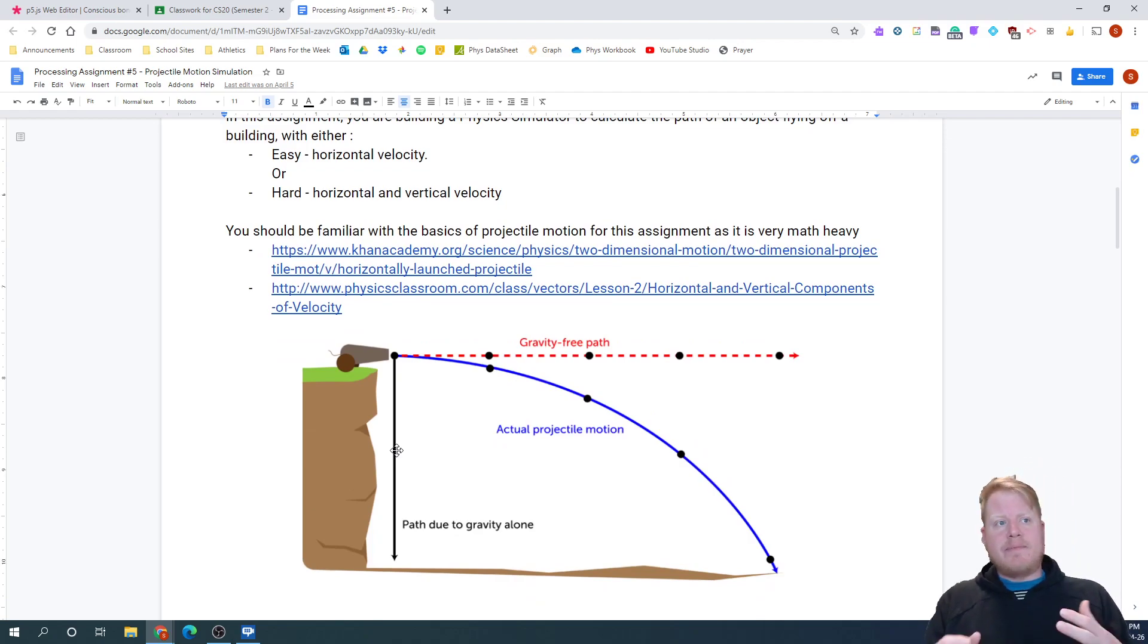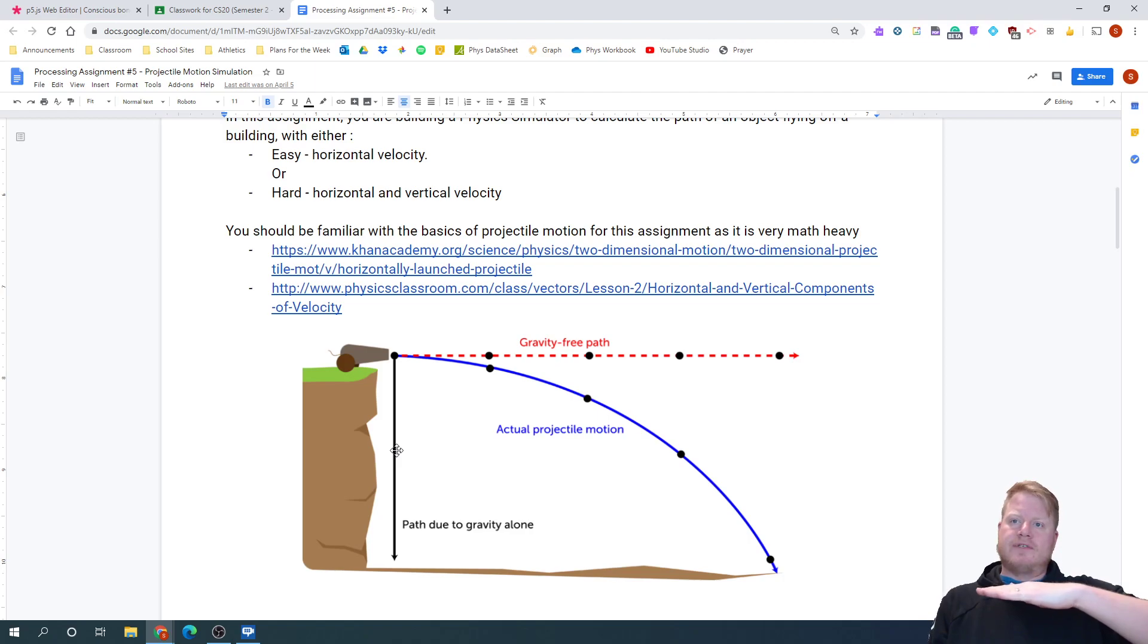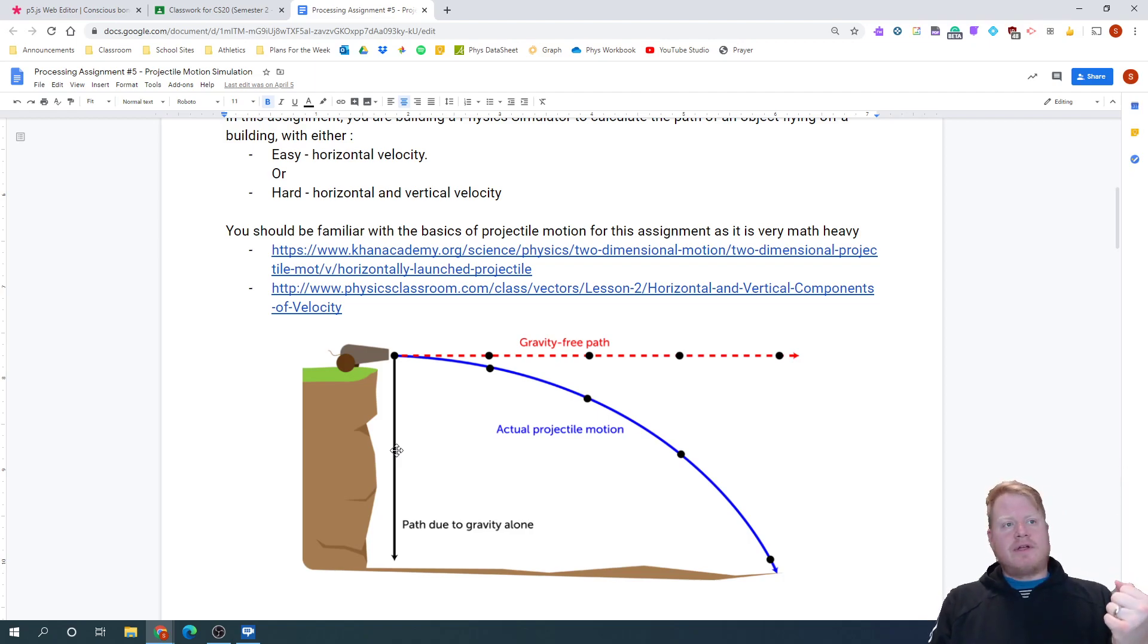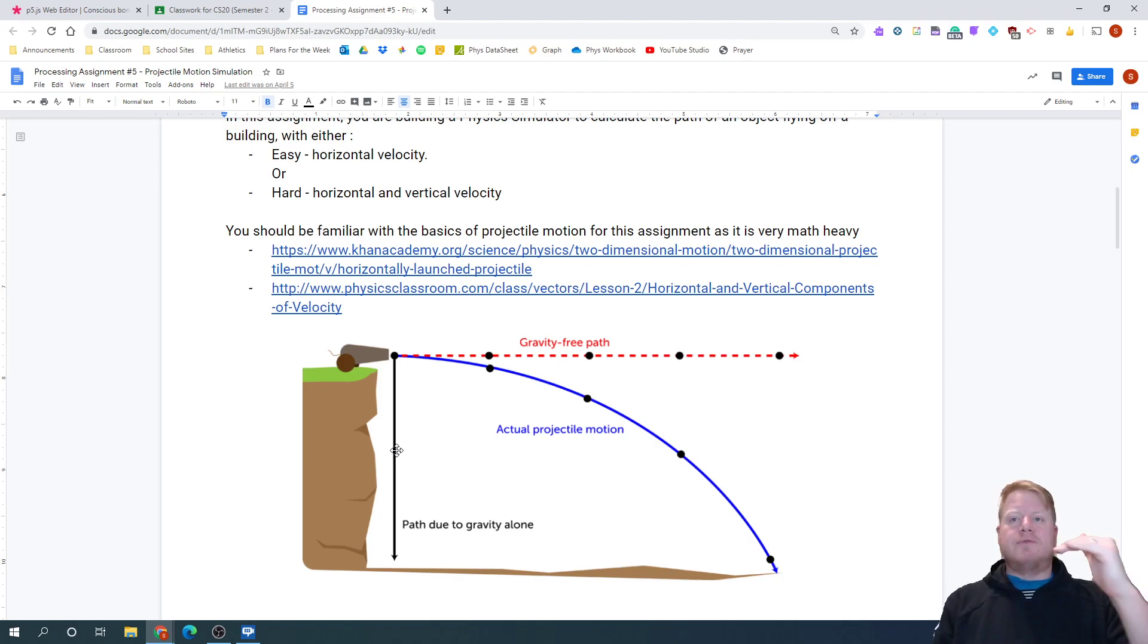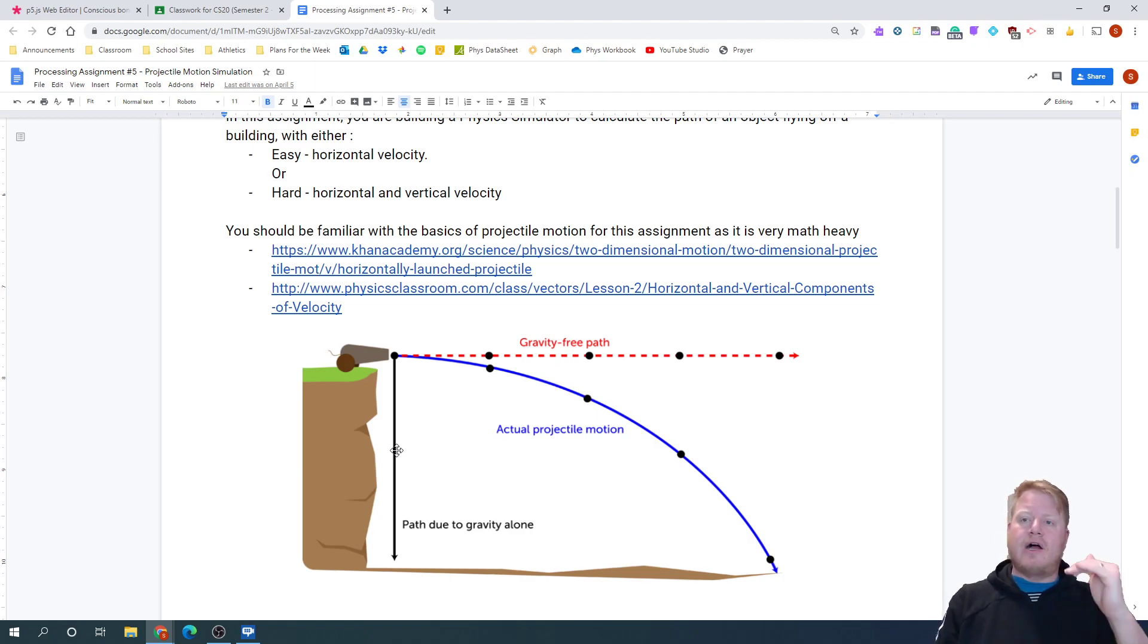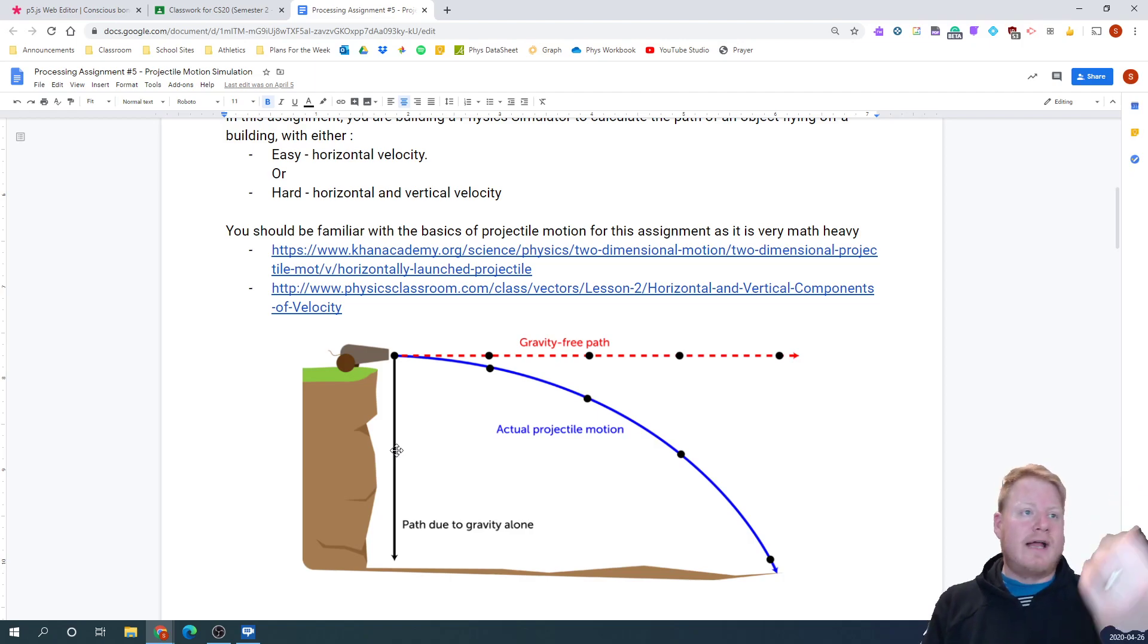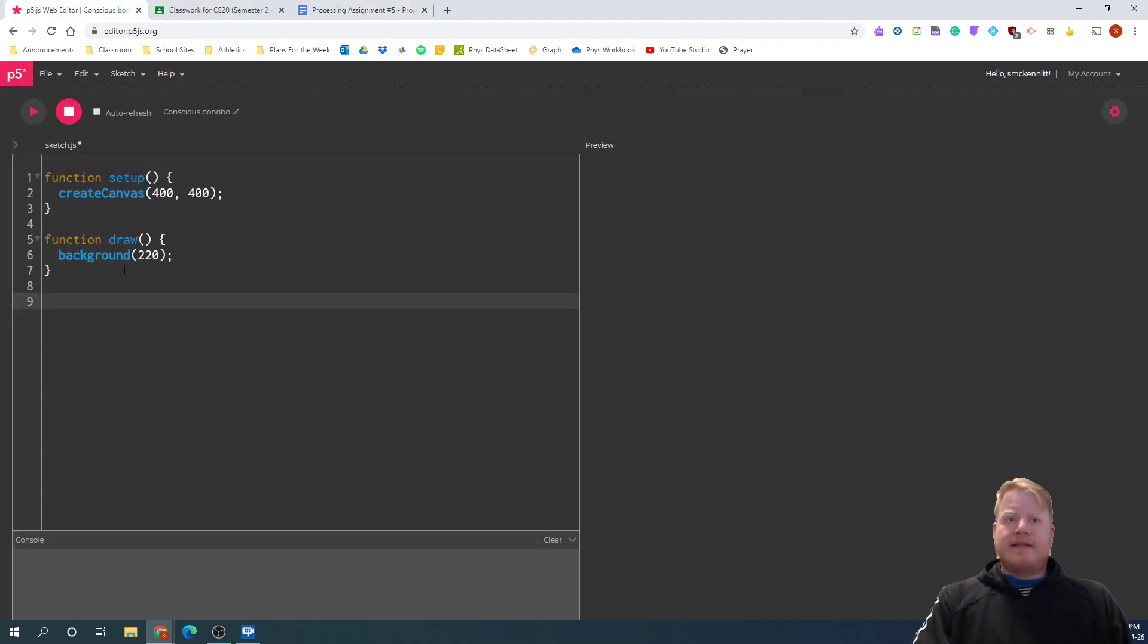But the thing to keep in mind through this setup is if we're launching something horizontally, the only reason it's falling to the ground is because of gravity. If we didn't have gravity, that object would just continue in motion and that's kind of Newton's first law - that objects in motion are going to stay in motion unless there's an unbalanced force on them. So let's try to do kind of just that example first.